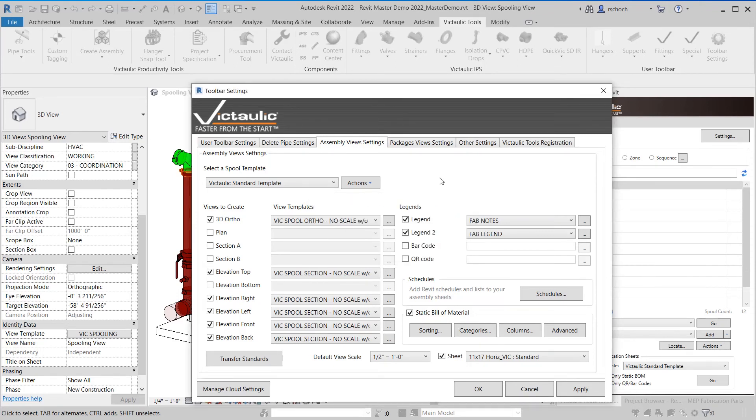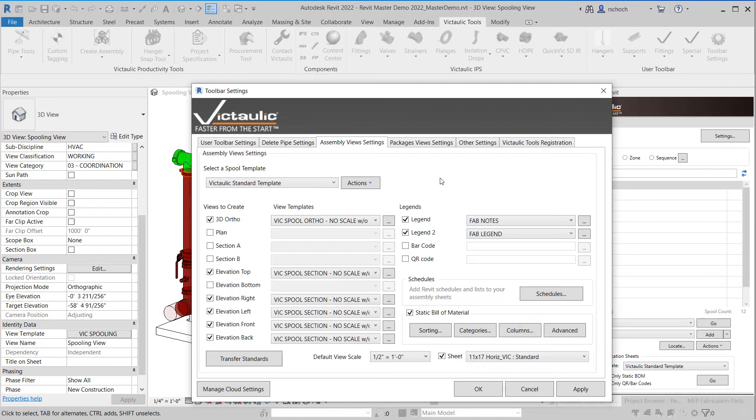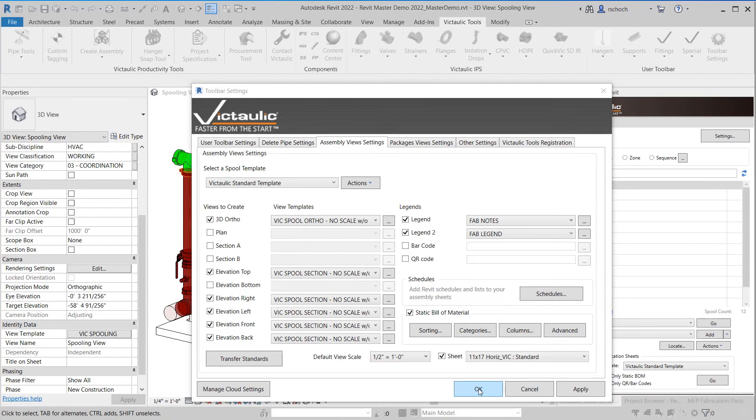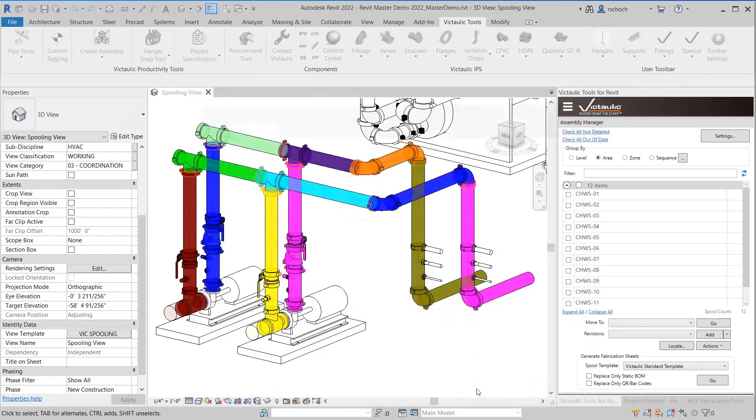Another thing to keep in mind too is that as you save your settings to cloud storage, in this case I'm in Revit 2022, those settings would be available for all the versions of Victaulic tools for Revit within all the different versions of Revit. Just to show you how some of the other settings work I'll click OK.